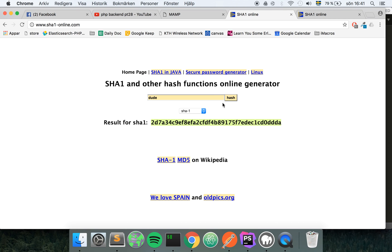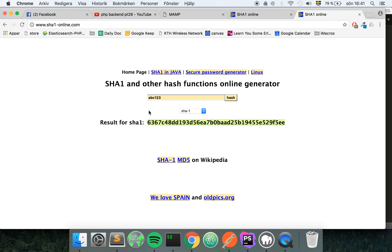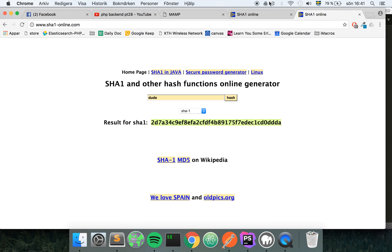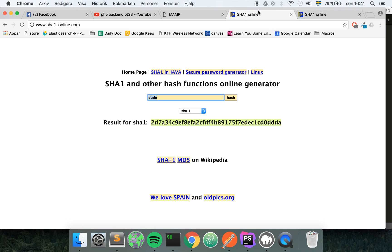The important thing is that if I take this and try it in another browser for example, it will give me the exact same output as previously. It always gives me the same output for the same input. If I compare these two they're exactly the same.